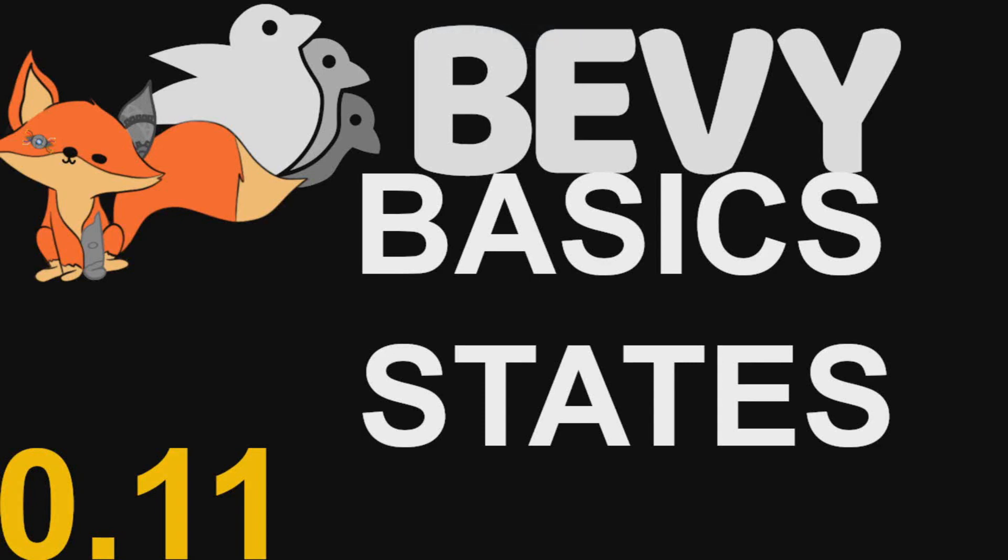Hello and welcome to another episode of Bevy Basics. In this video I'm going to be expanding on your toolkit of how to control systems in your Bevy application.